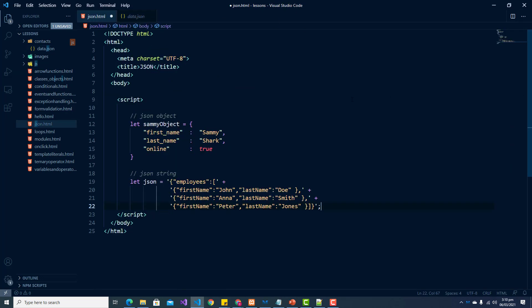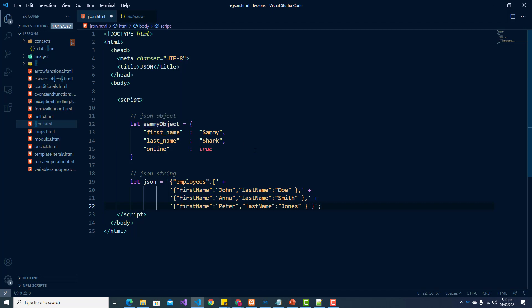When working with a JSON object you'll likely see it set to a variable as it is here and in order to work with JSON we have to convert it to an object within the JavaScript context.